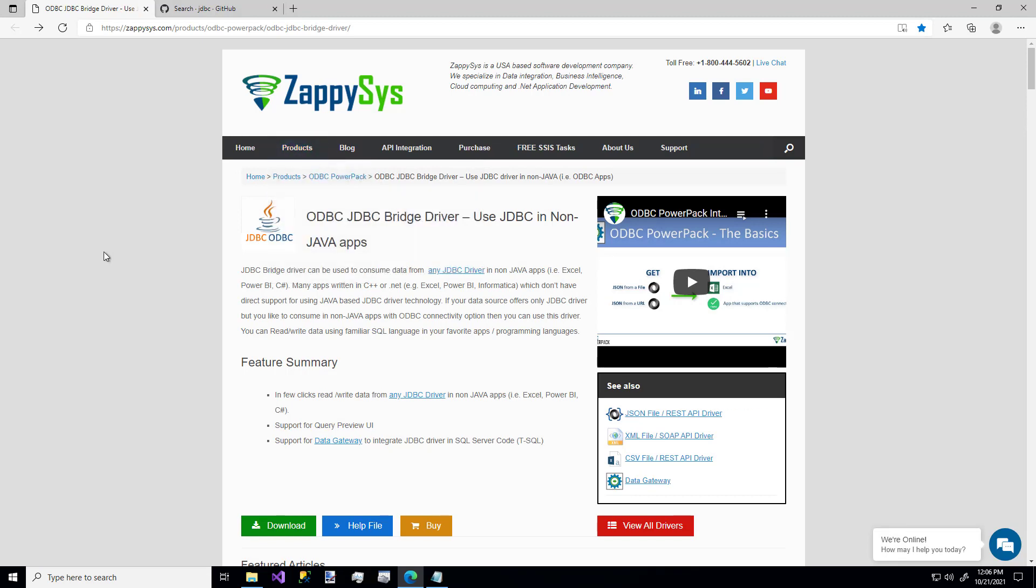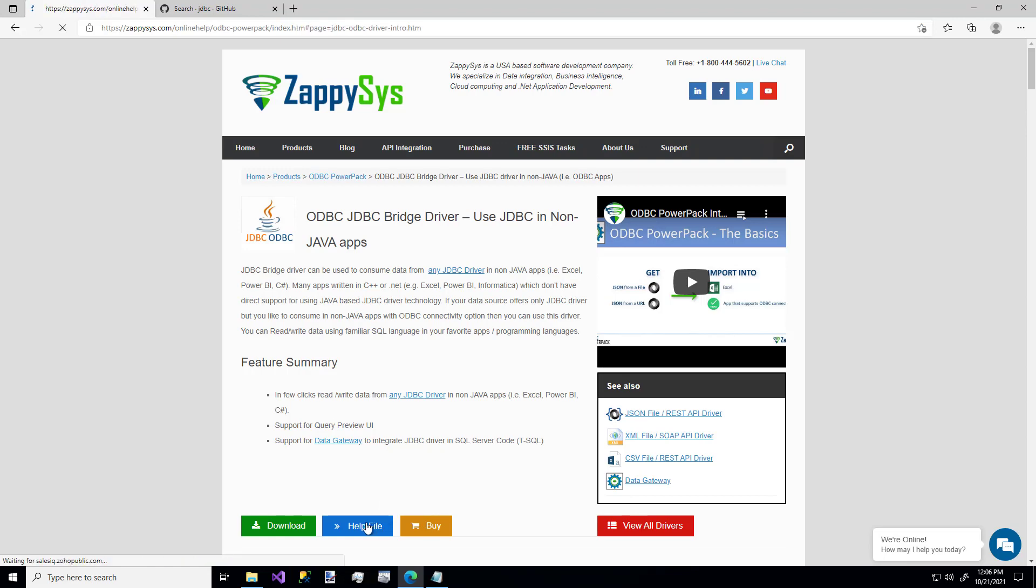In addition to installing the ODBC Power Pack, you'll also need to have Java installed on your machine. So if you do, that's great. If you don't, no worries. We're going to check out this help file link right here on how do we get that.